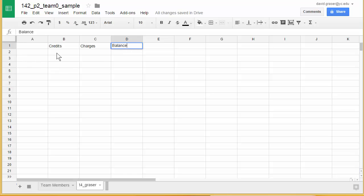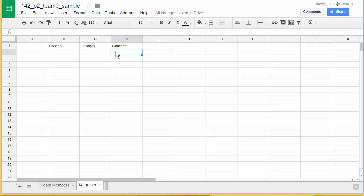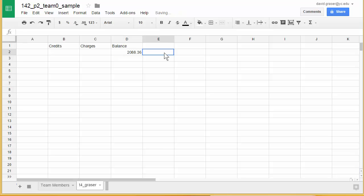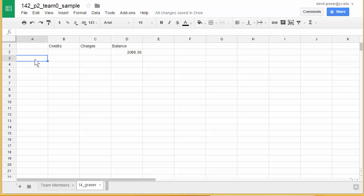I'm going to leave the second row for the opening balance. Under the balance column I'm going to put 2088.36 — you'll want to use the proper previous balance for your statement. Then in the third row, column A, I'm going to put the first date off that statement.